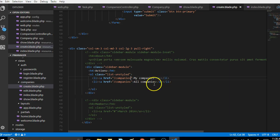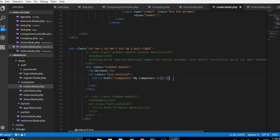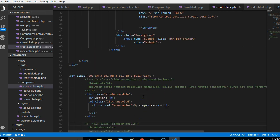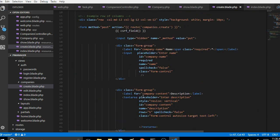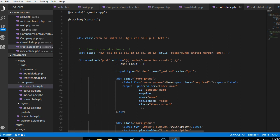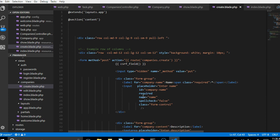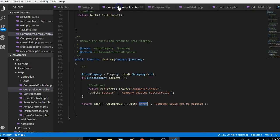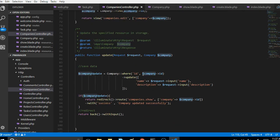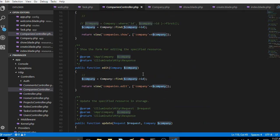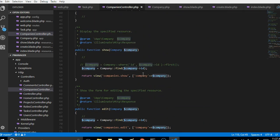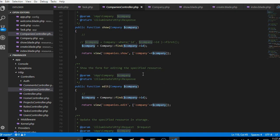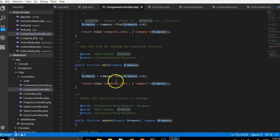Instead of all companies, just my companies. This sorted out for us. What we're going to do next is to go to the companies controller and scroll to - as you can see this is the edit.